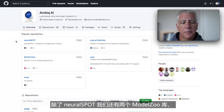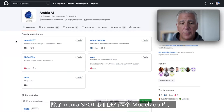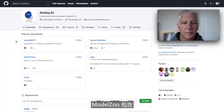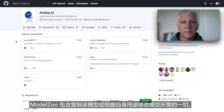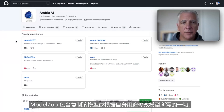Beyond Neurospot, we have two Model Zoo repos. Model Zoo includes everything that you need to replicate a model and modify it to your own purposes.